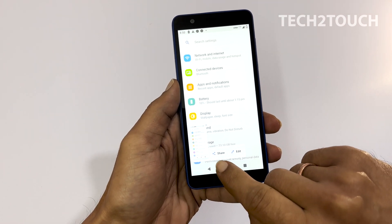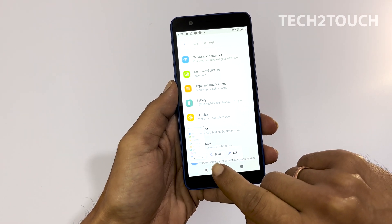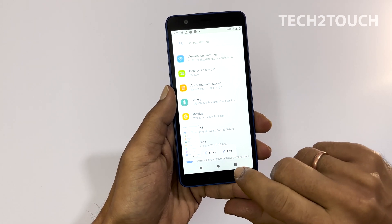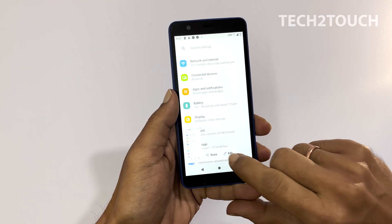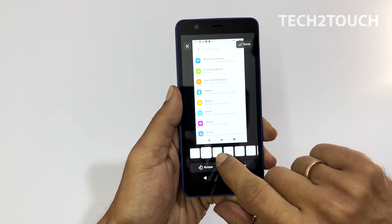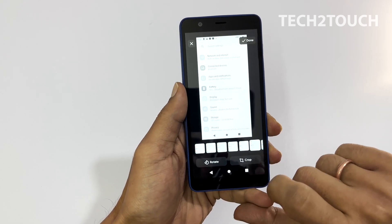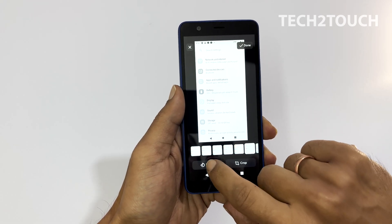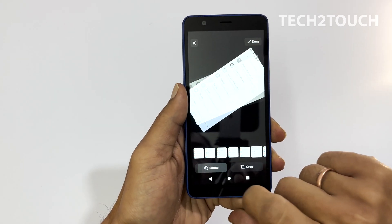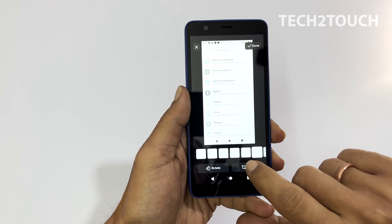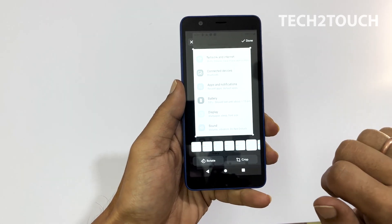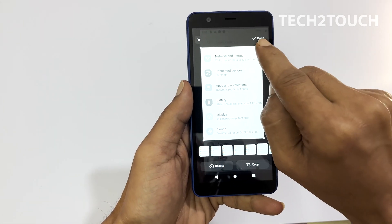There is an option to share the screenshot or edit. Using edit, you can change the color, rotate or crop it. Once you finish editing, tap done.